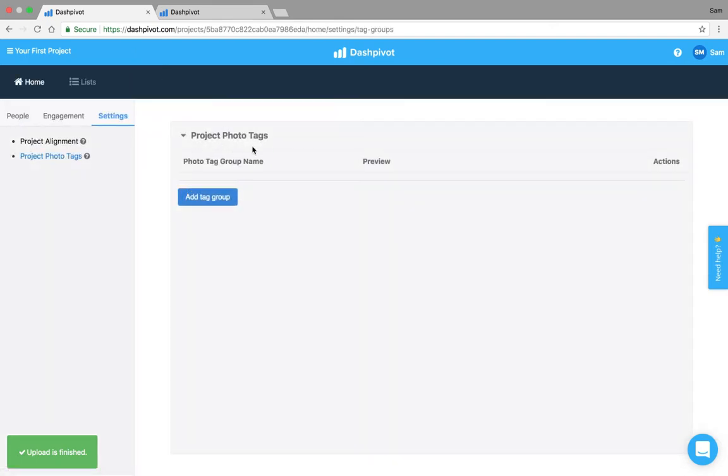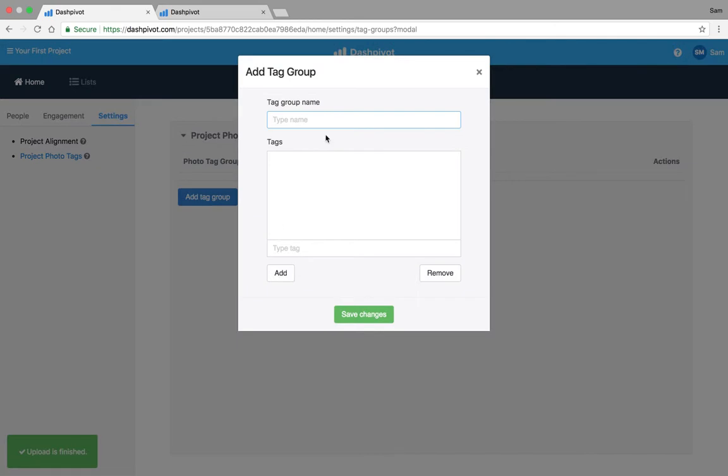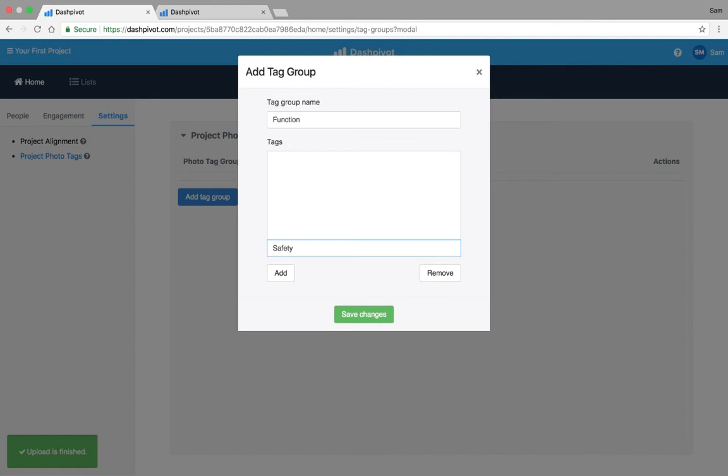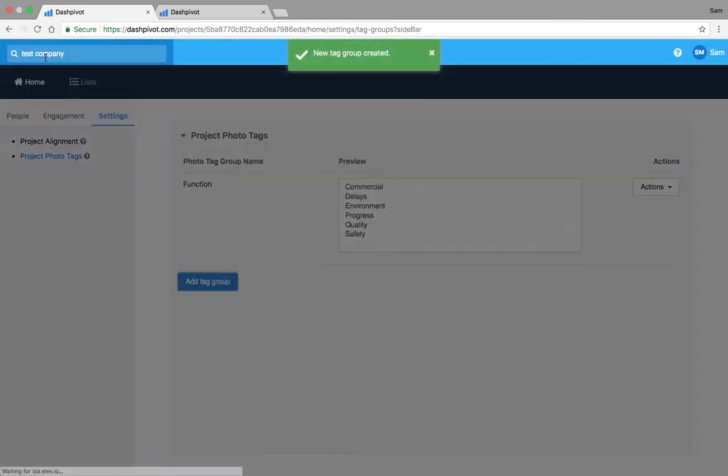You'll see we've got into the settings page. If I go add tag group it might be function and we usually recommend setting these up for basic stuff like safety, quality, environment, commercial, maybe you want to set up something for delays so if you've got all your delay photos you can just tag it so you can find them really quick, progress, a handful like that, not too many. Hit save and then when we go back to our team.